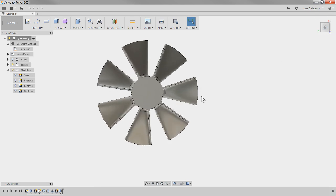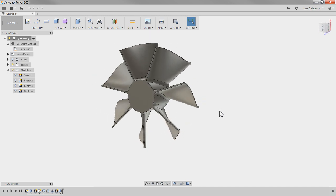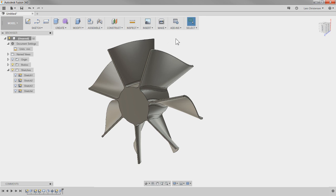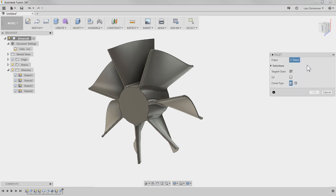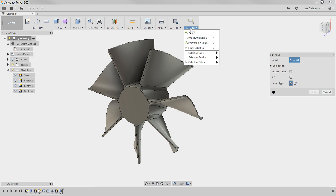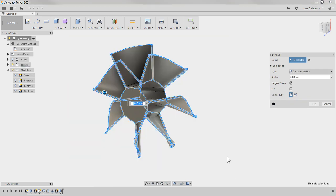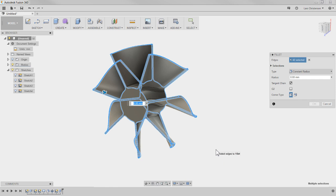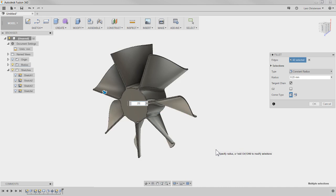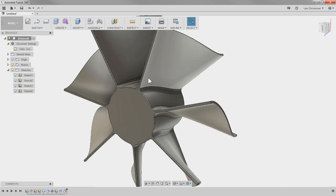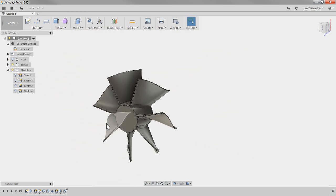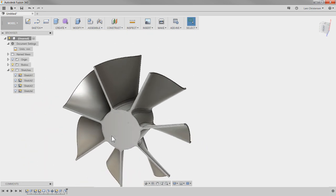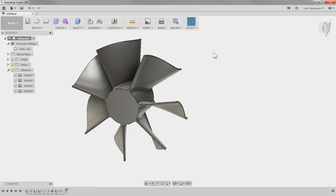Now we have a pretty sweet blade. One other thing I want to show: we can fillet every edge. Hit F for fillet again. Go into your selection filters and make sure 'Select Through' is on, then window-select everything — it will select every single edge. Give it a small value and now every edge has a little fillet on it. That's as far as I want to go on the fan blade — pretty cool.